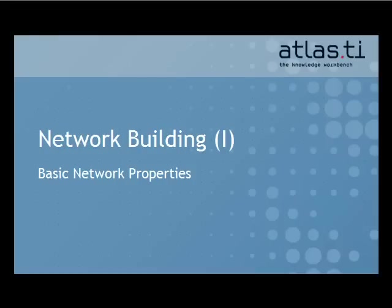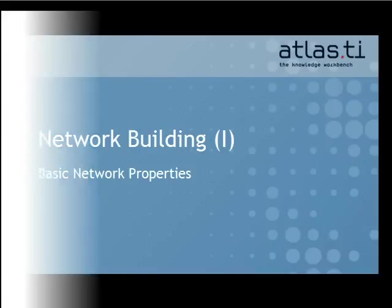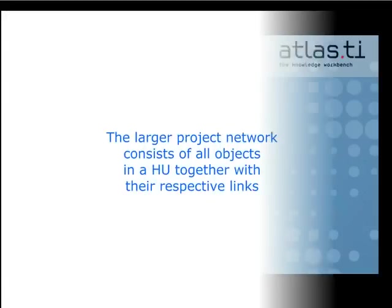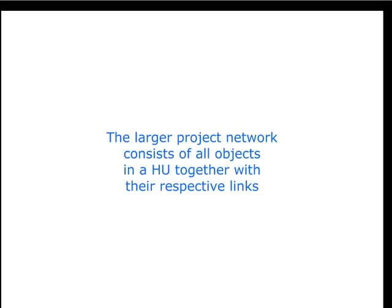When you create and link objects, such as quotations and codes, imagine that you're casting an analytical web over your data. A large network of interrelated objects emerges in the course of your work.